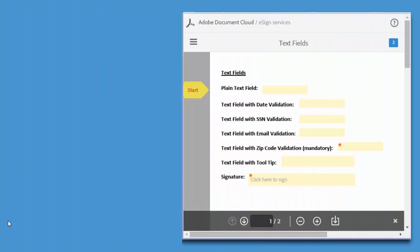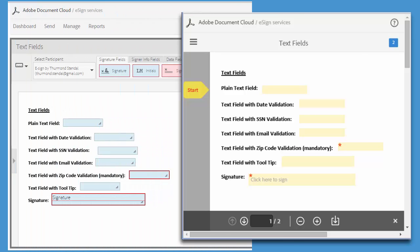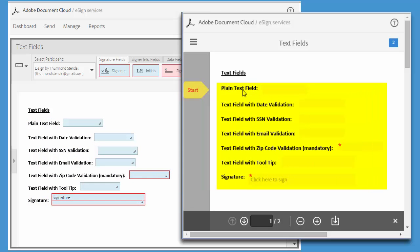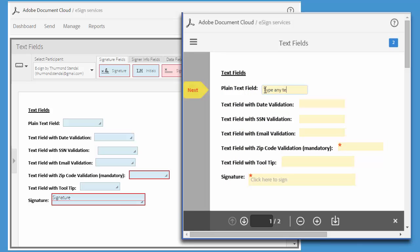This is the document as it would appear to the signer. I'm also going to bring up a copy of the document when it was in the drag and drop authoring environment so we can see how the fields have transferred over. Starting with this plain text field, this just allows me to free type into the field.